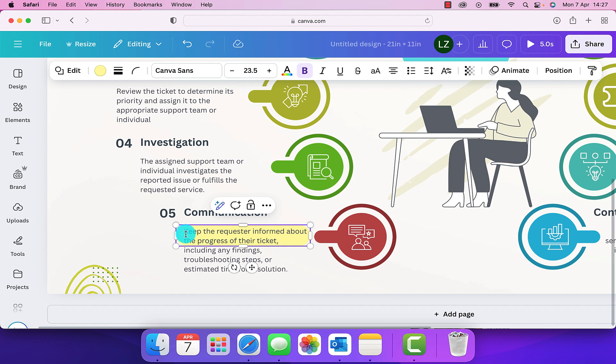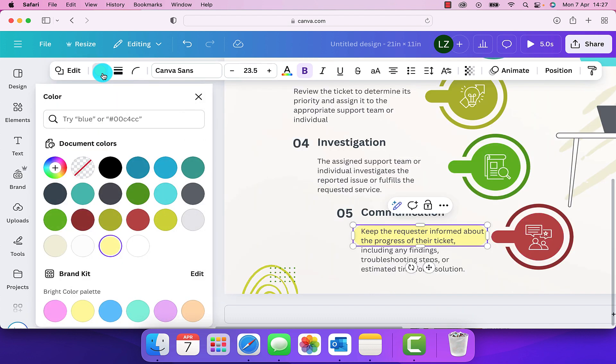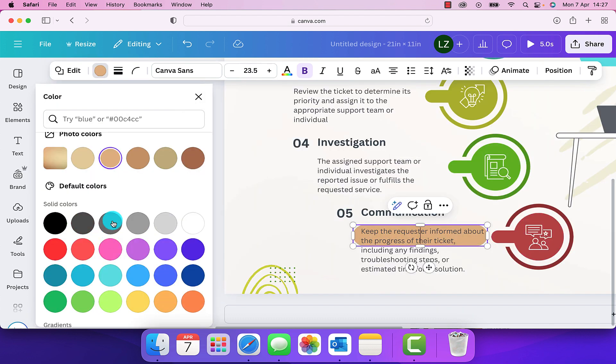So now we can see we've managed to highlight just that one section of text that we want to. We can also go up here and we can change the color. You can change it to be any color that is already within the design, or we can change it to any other color that suits your requirement.